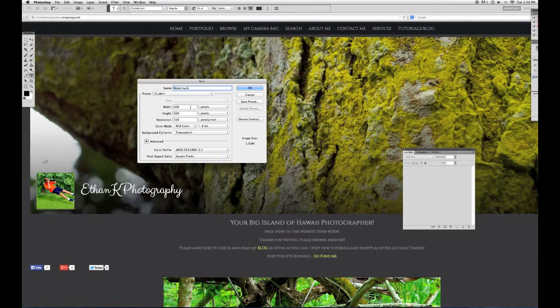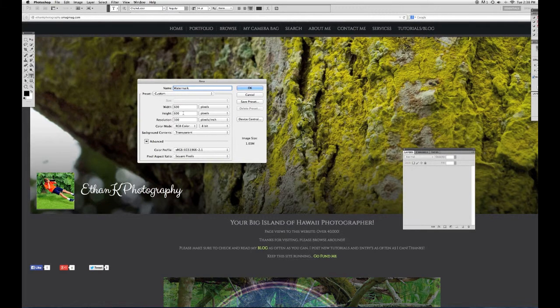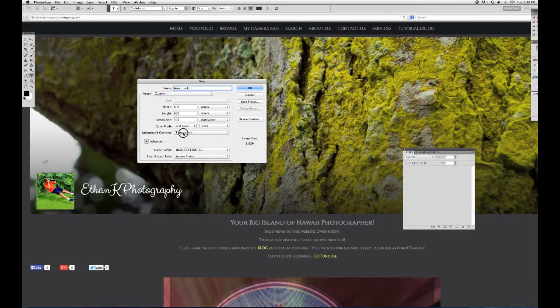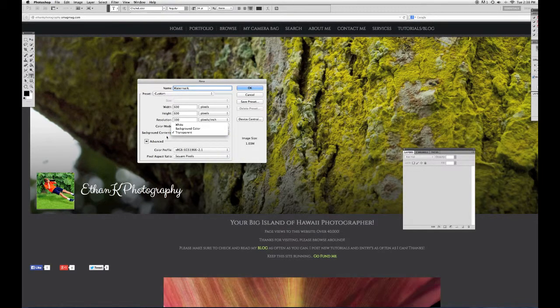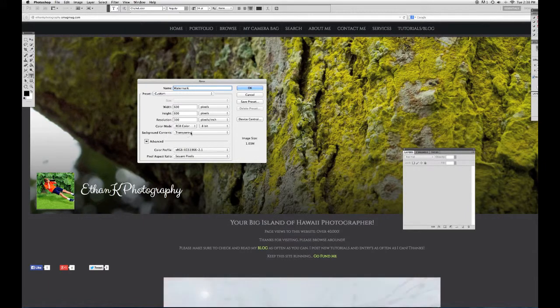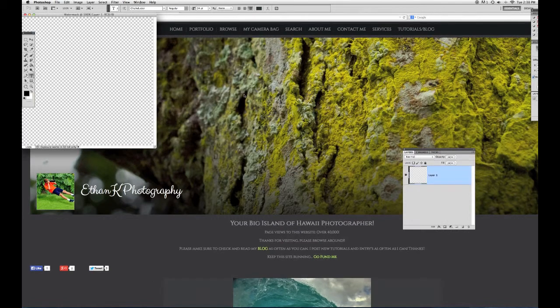I'm going to leave it at 600 by 600 pixels as the width and height. You want to make sure your background content is transparent. That's important here. Once you have that, you press OK.